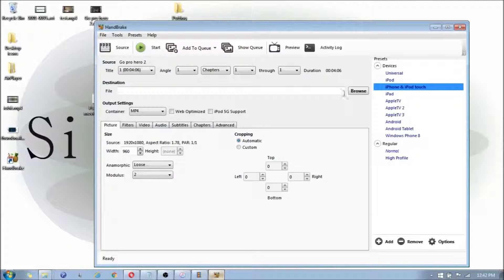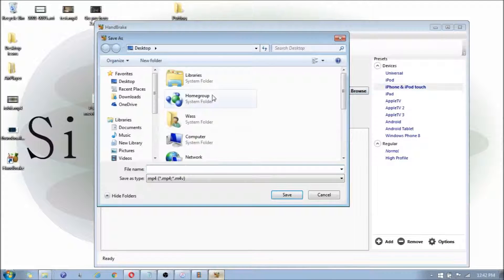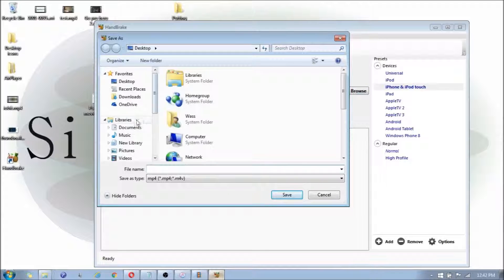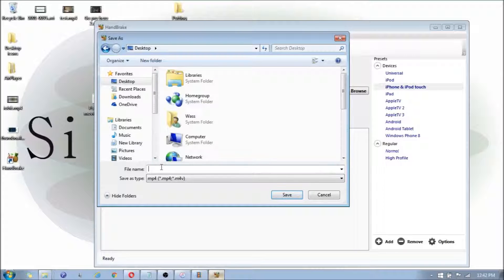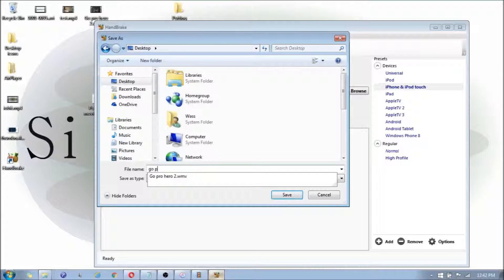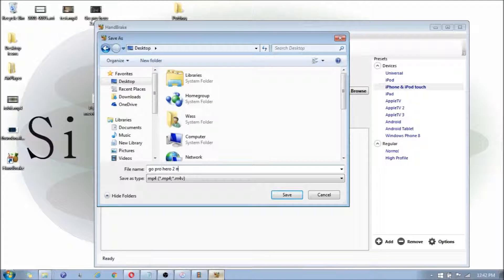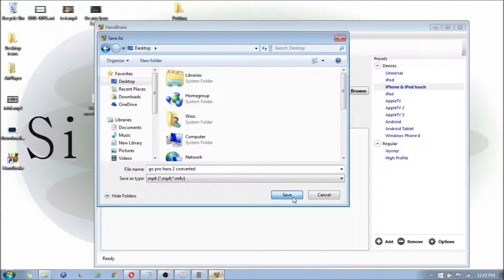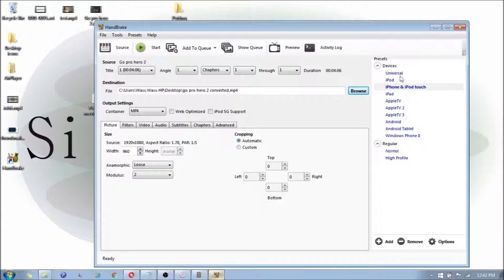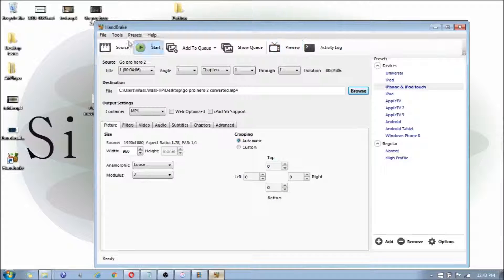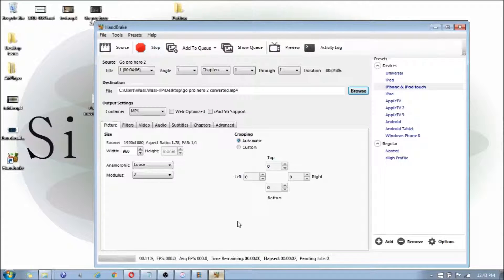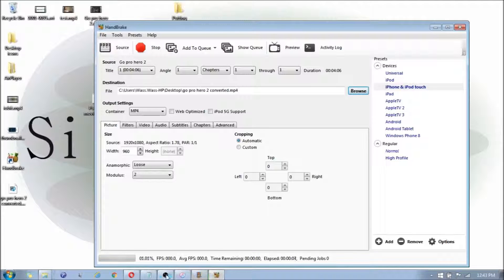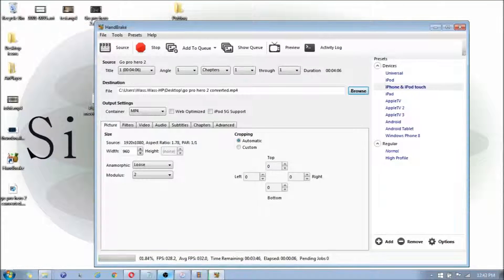You're going to click on the Destination File Source. The easiest thing to do is just click on Desktop so you can find the file after. It's going to want you to type in a name for the file. I'll type in GoPro Hero 2 converted so that I know it's converted. Click on Save, and then I'm going to click on Start. Because this is going to take a while, I'm going to pause the video and I'll be right back.